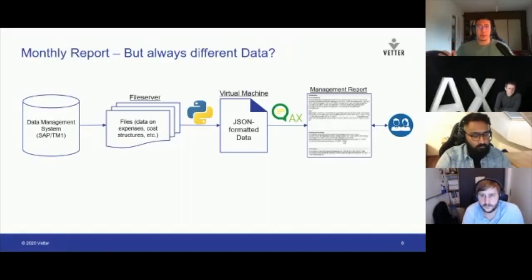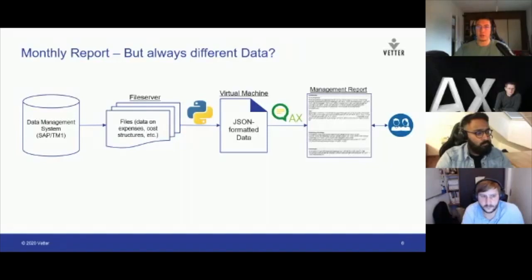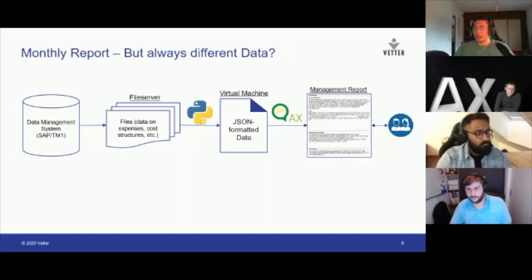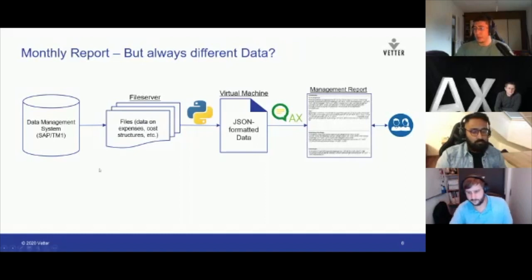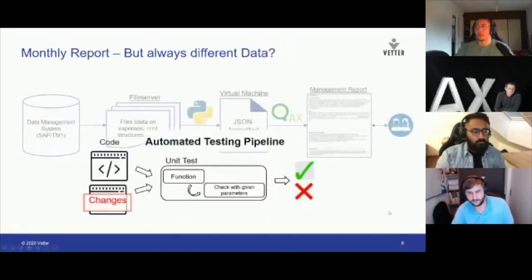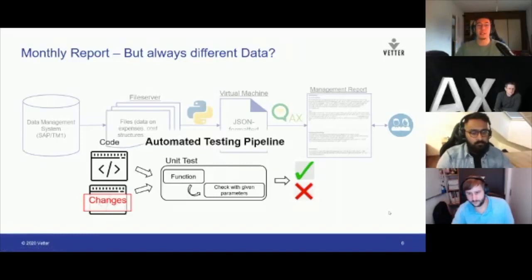This whole pipeline is fully automated. There's a cron job — a Linux term for a job that runs every X or Y hours — in our case it runs monthly. Each month, on the fifth working day, this management report is automatically forwarded to our colleagues. In addition, we have an automated testing pipeline on top of that, just to see if the code is working correctly with data that changes each day and each month — ensuring our software still works on different data as well.